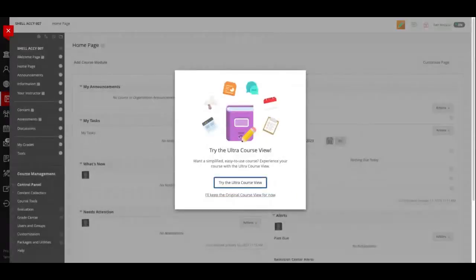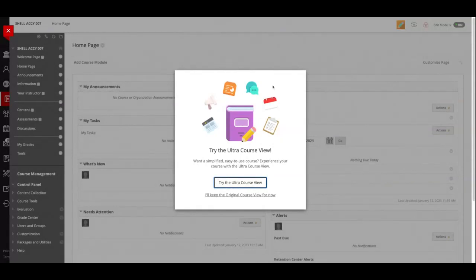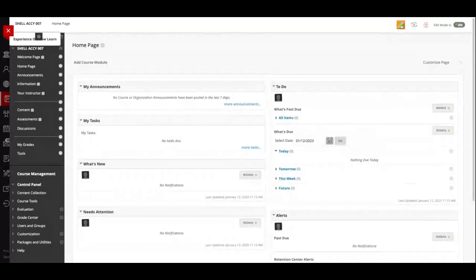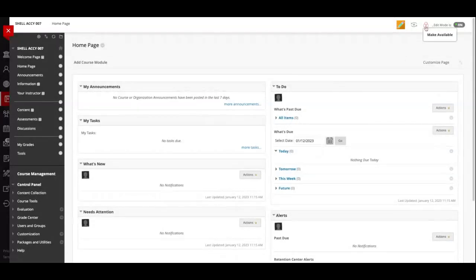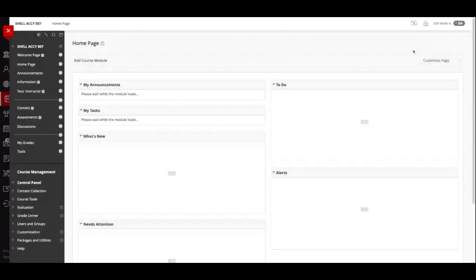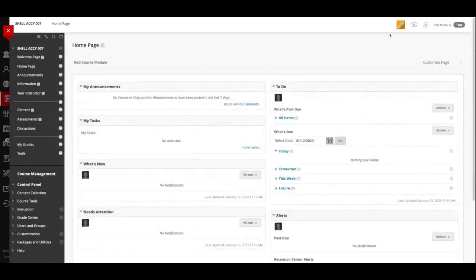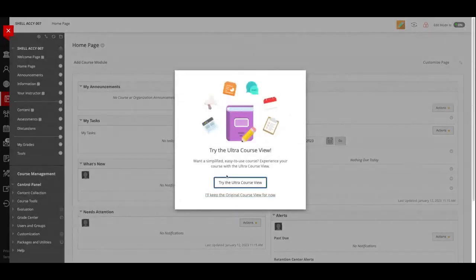If I go into my shell, I'll see a pop-up window. You should see this on your shells — you may not see it on your courses, but I'll show you how to get it. The thing you're looking for is this pencil tool at the top — the green and orange pencil tool. If you don't see it in a course, it's probably because your course is available and you need to make the course unavailable first. When the lock is open, the course is available and you can't do a conversion.